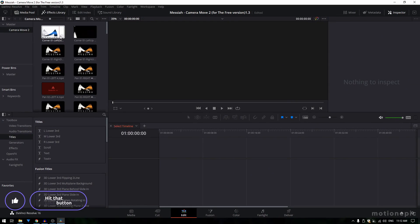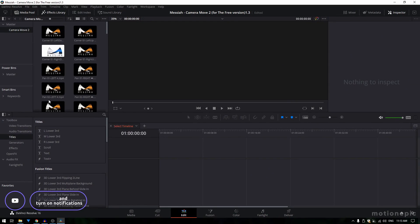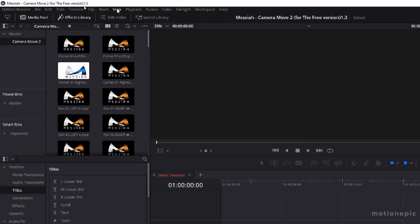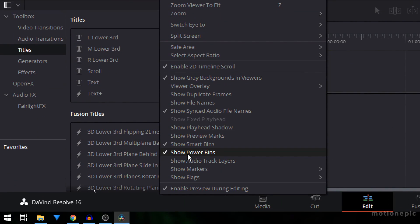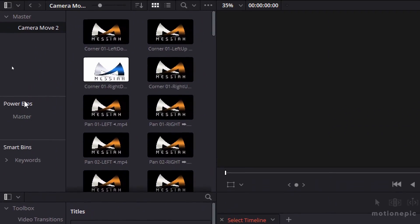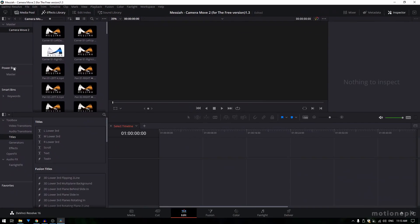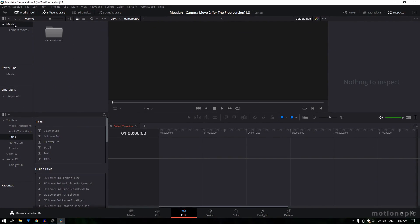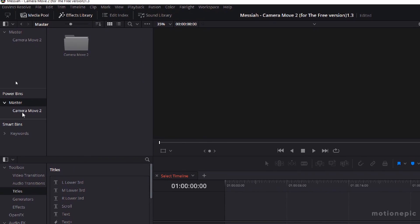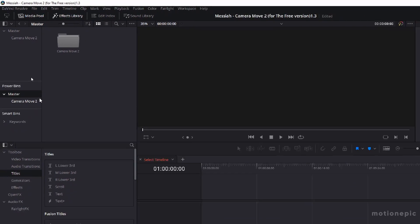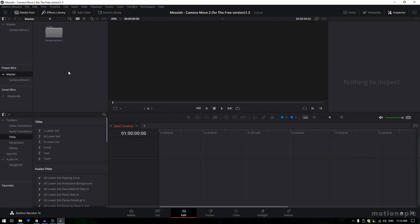Now in order to save these transitions inside a power bin, you need to first enable power bins. Go up to View and scroll down until you see 'Show Power Bins' — make sure you click on that so there's a check mark next to it. Once you do that, you will see your power bins on the left side. Go back to the master folder, find the Camera Move folder, and simply drag it on top of the master power bin. Now your transitions will be available inside that master section.